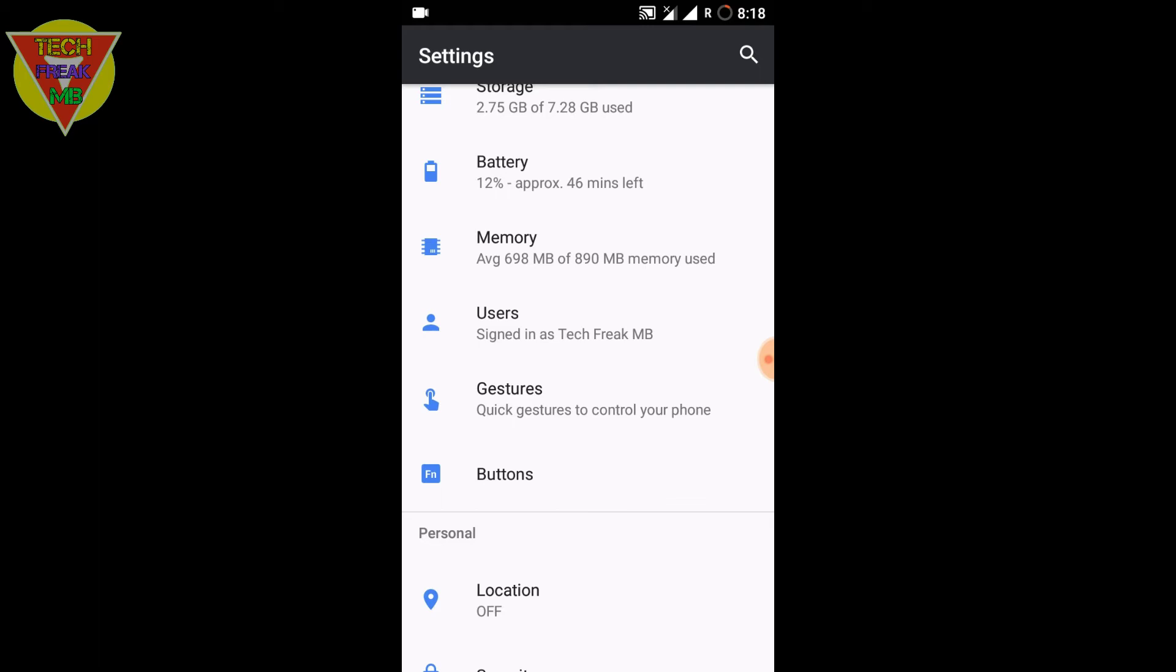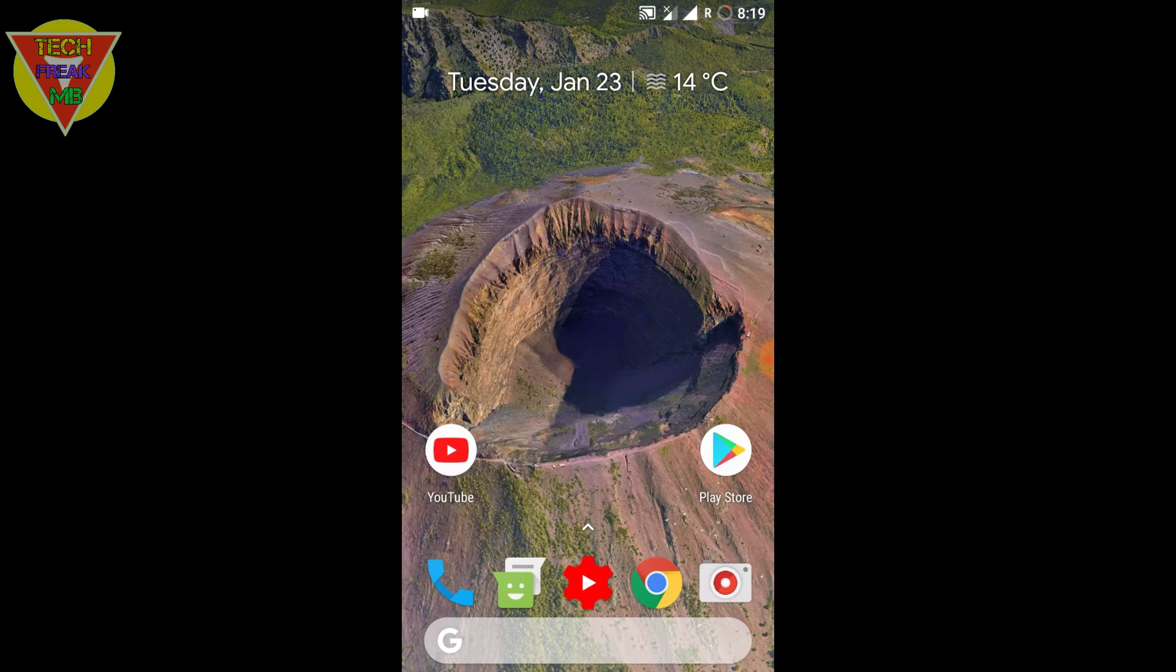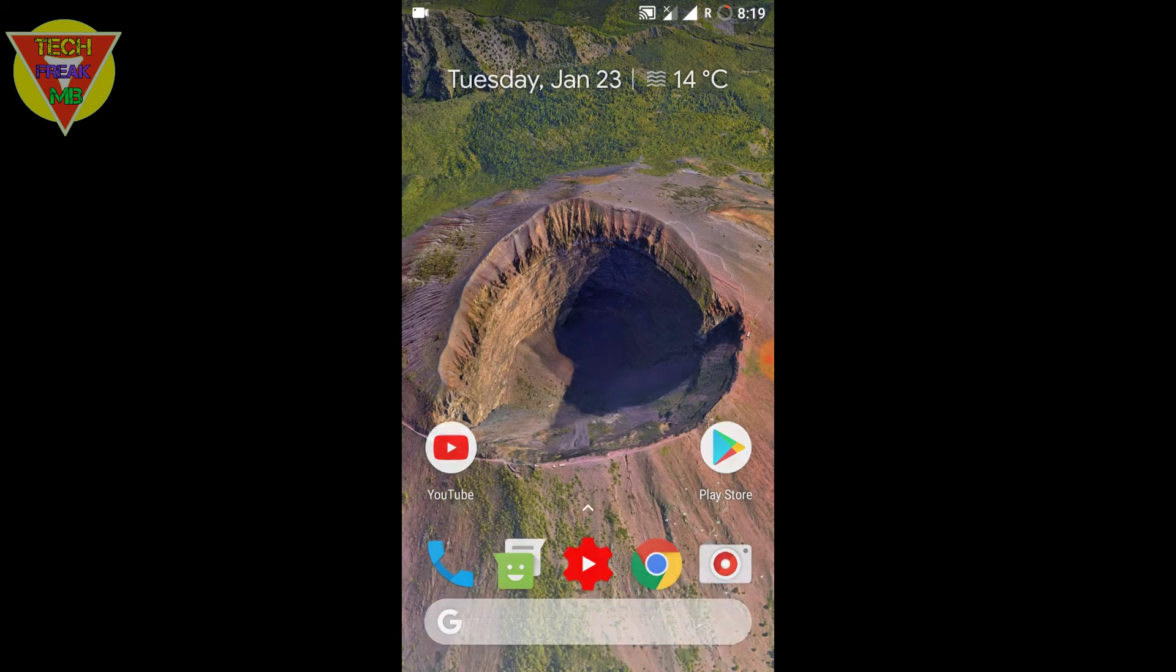maybe the RAM is not good, you might think, but RAM management is good. You can open four apps at a time, but not very heavy apps - like YouTube and Chrome, they are really heavy. You